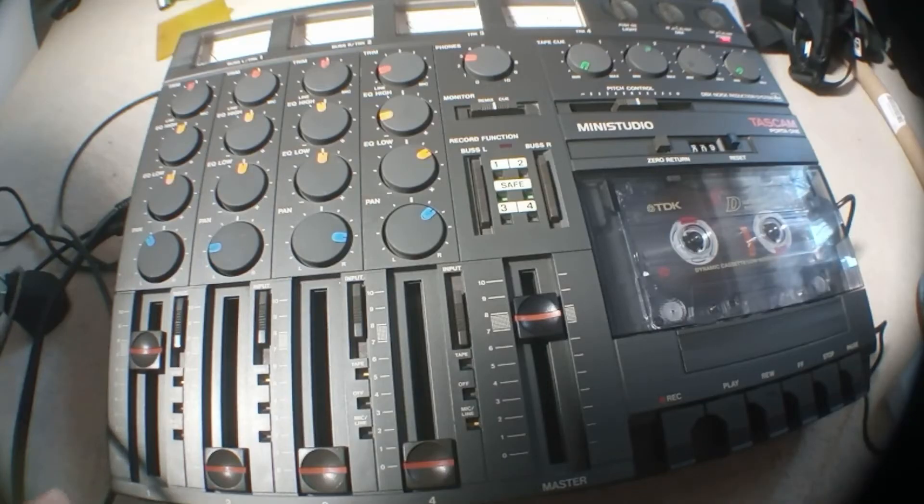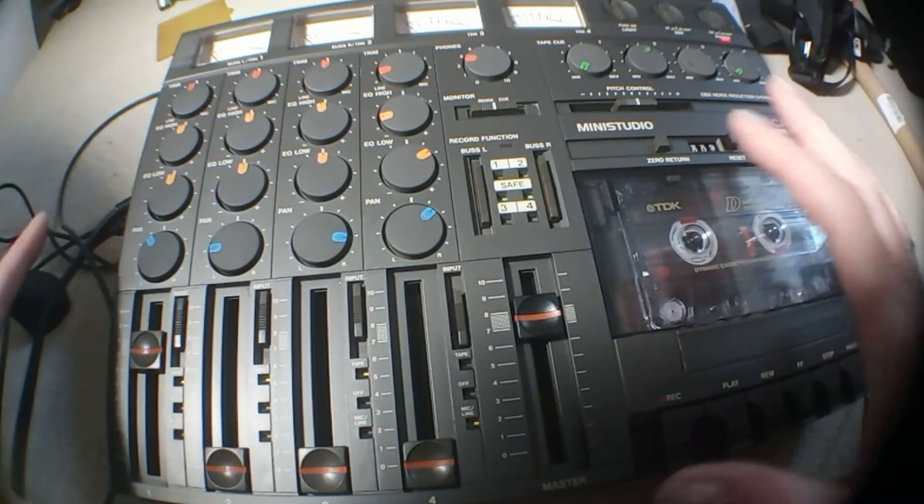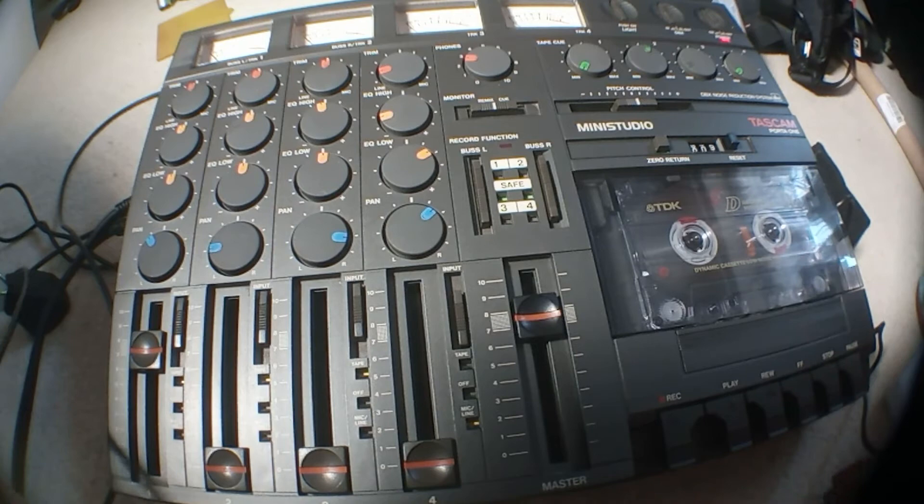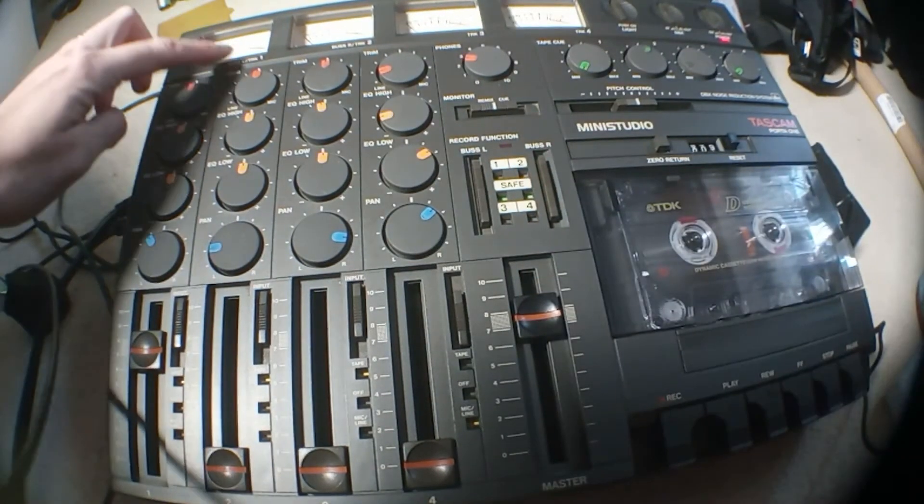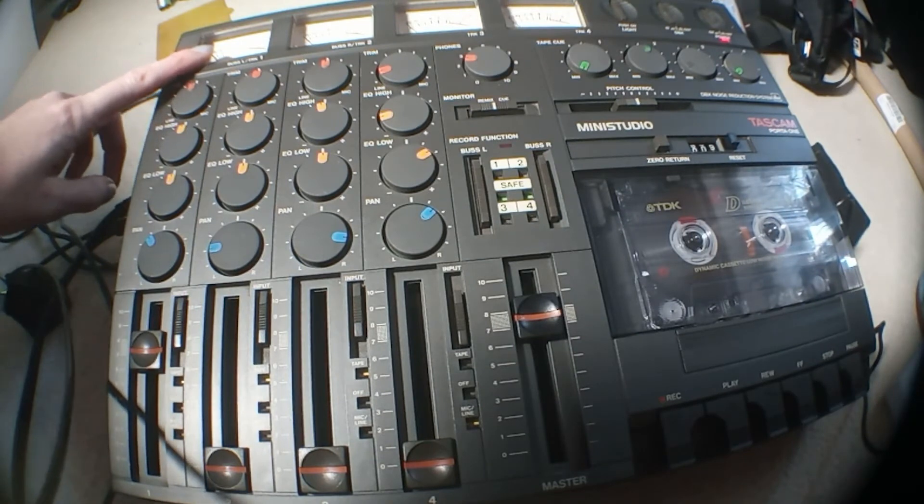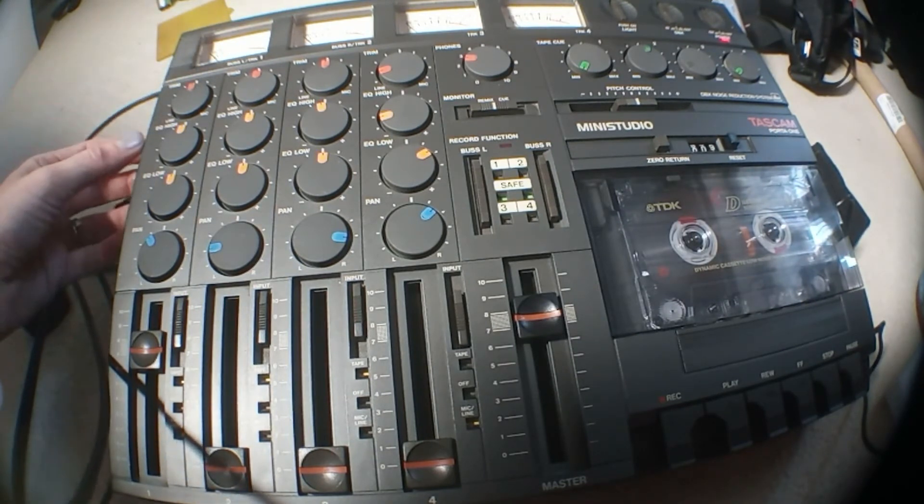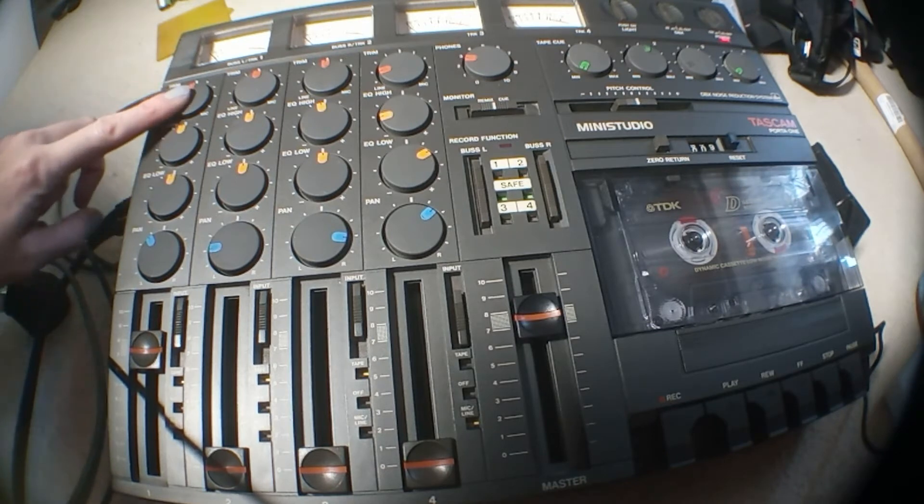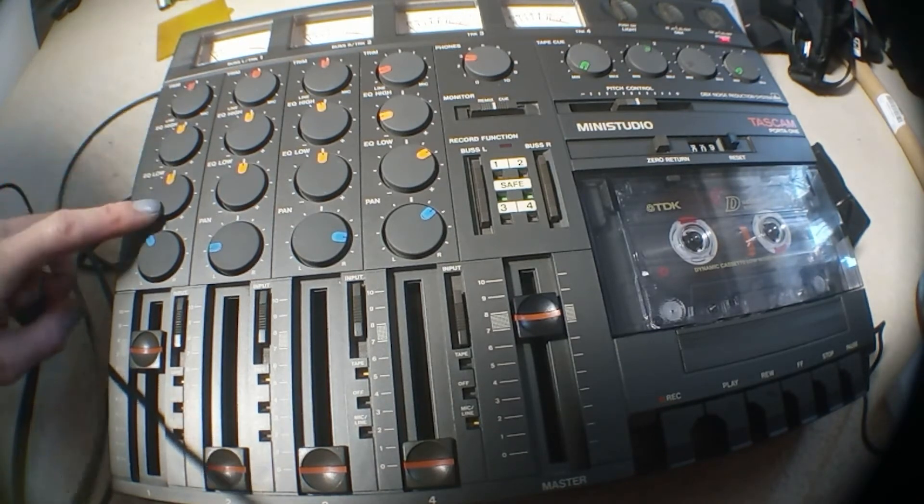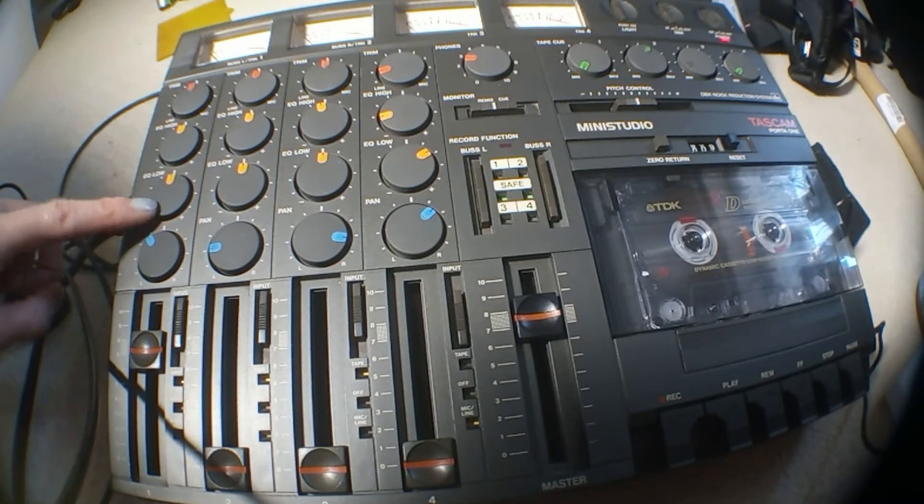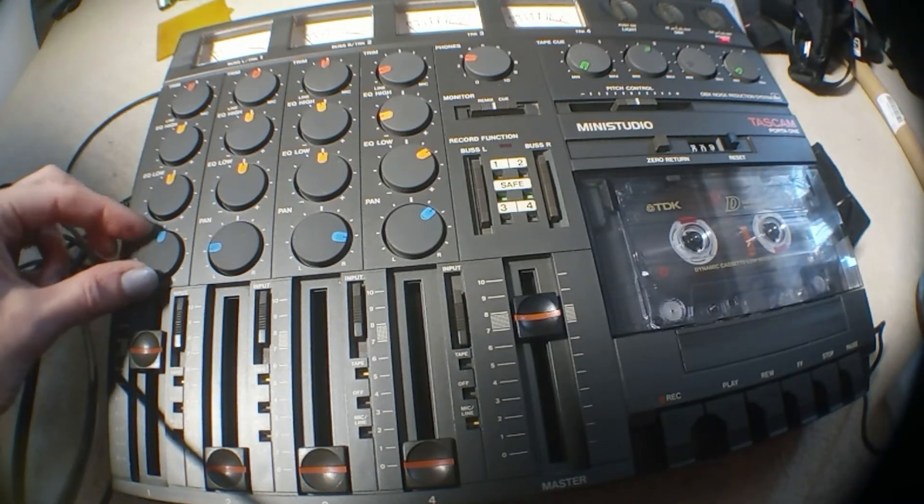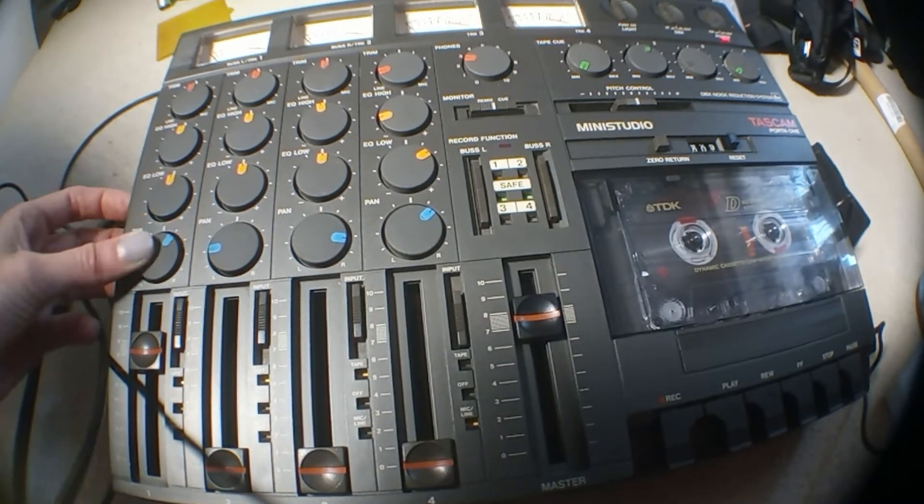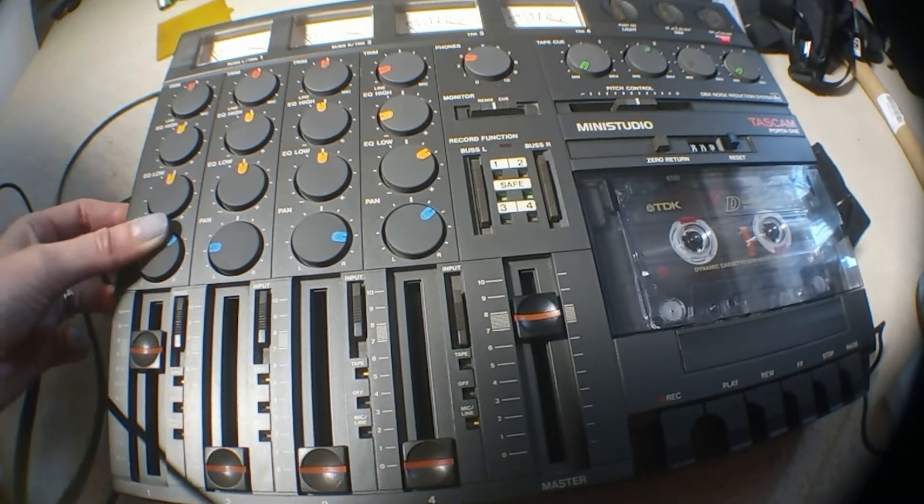So this is the Tascam, it's not actually really warped and bendy by the ravages of time, it's just I'm having to use a wide angle lens to fit it all in. So essentially you have these channel strips with a rather sexy VU meter at the top and on each channel as you might expect there's a trim pot to set your gain coming in. You've got an EQ high, EQ low, and I'm not sure exactly where the cutoff frequencies are, and you've got a pan.